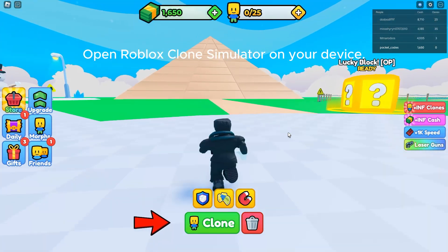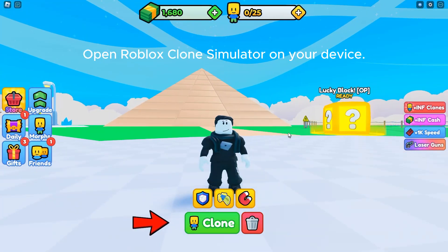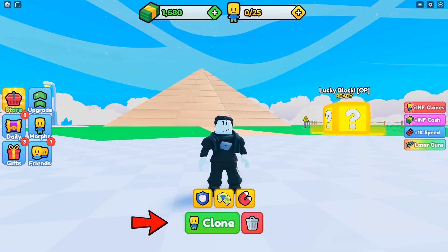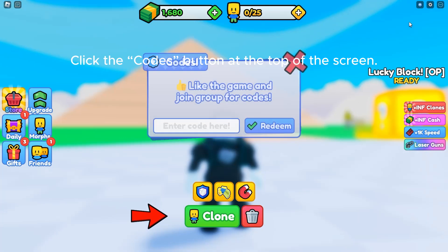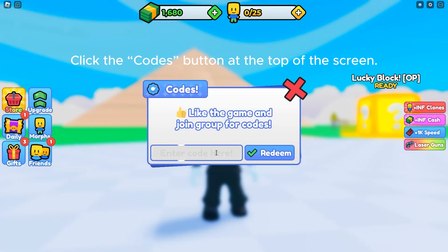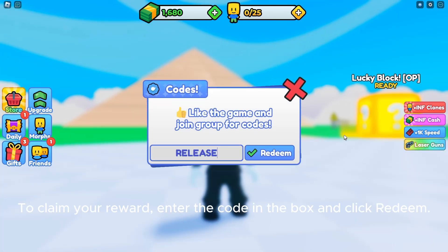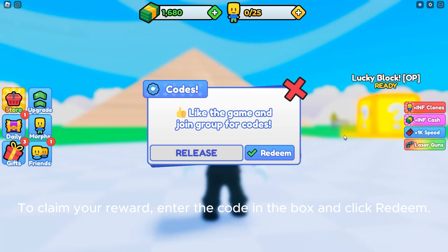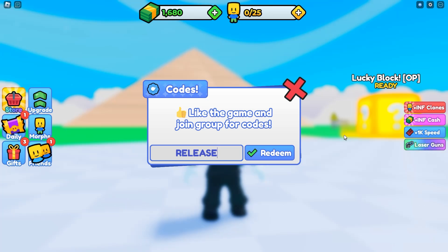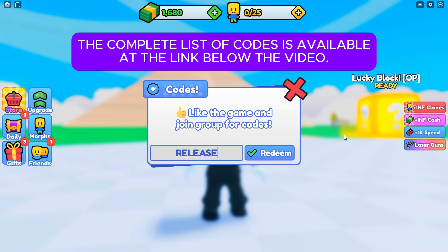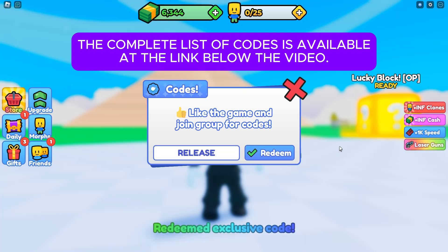Open Roblox Clone Simulator on your device. Click the Codes button at the top of the screen. To claim your reward, enter the code in the box and click Redeem. The complete list of codes is available at the link below the video.